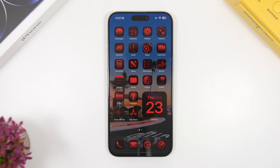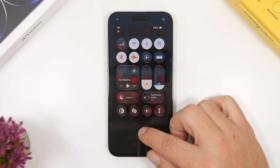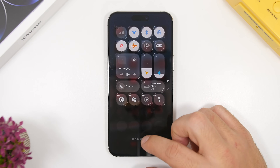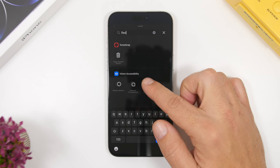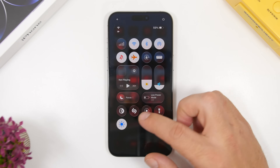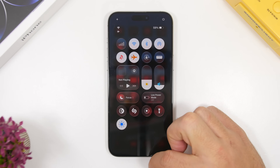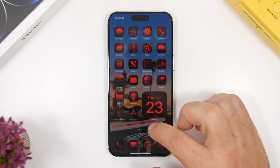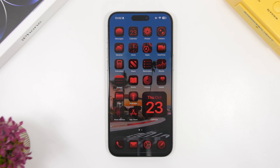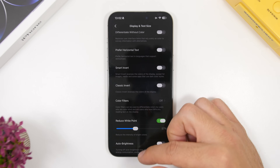To make this change quickly, go to the Control Center and add a control by searching for Reduce White Point. Once added to your Control Center, you can turn it on or off anytime you want. This gives you an ultra dark mode on your device, saving battery and protecting your eyes in very dark environments.